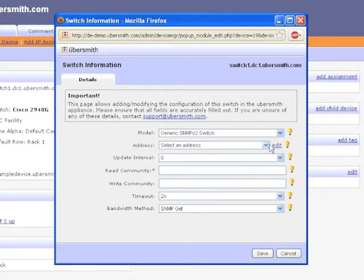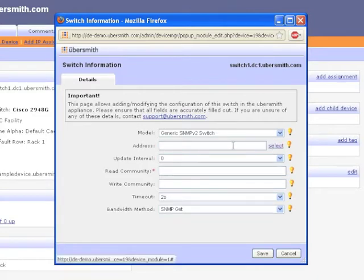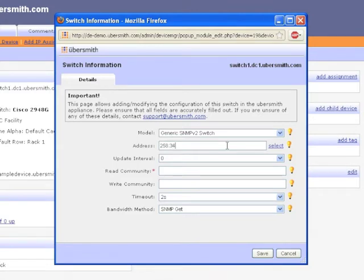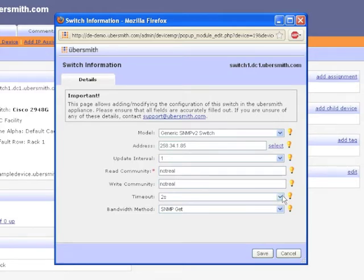Select an address from the drop-down for your appliance to use to communicate with the switch. If there are no addresses in the drop-down, you can manually specify one by clicking the Edit link. Change the Update Interval to 1. This tells the appliance to collect data from your network device once per minute. Enter the Read community for the device. If desired, enter the Write community for the device. Providing the Write community will allow your administrators to enable or disable ports on the device.